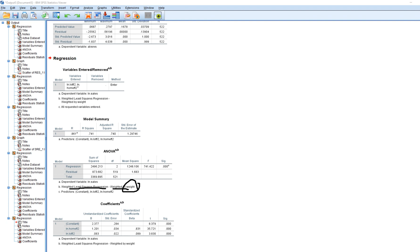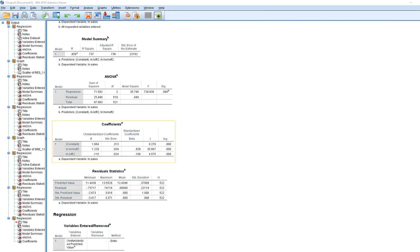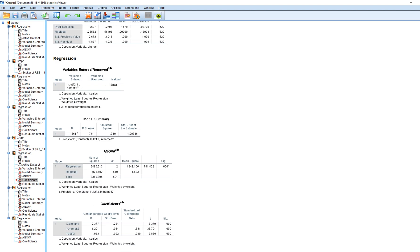Now we can see our regression coefficients — there's the intercept and our standard errors. You'll notice they look a little bit different from what we had previously. The values above are without the weighting, and the values below are with the weighting.